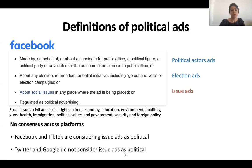However, platforms do not have consensus. Twitter and Google do not consider social issue ads as political, while Facebook does.